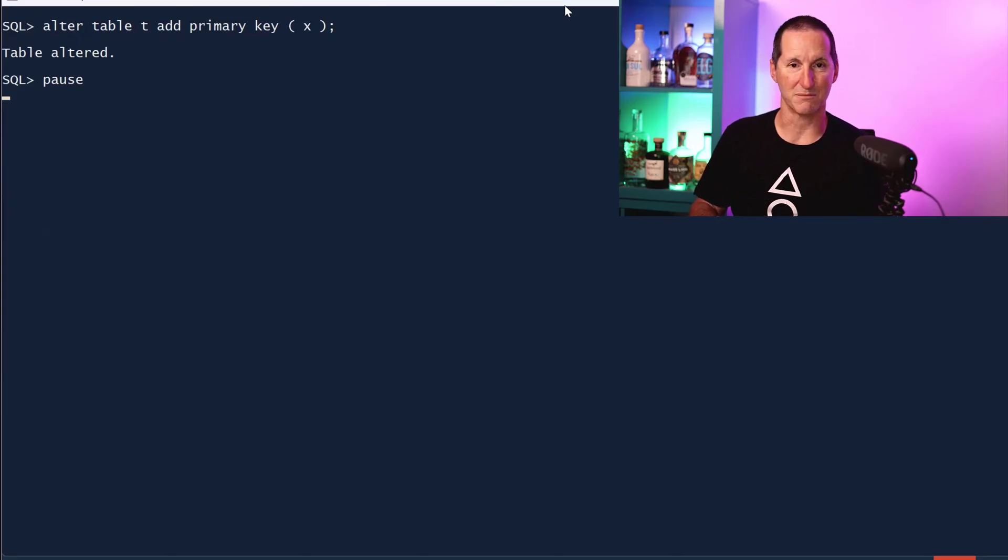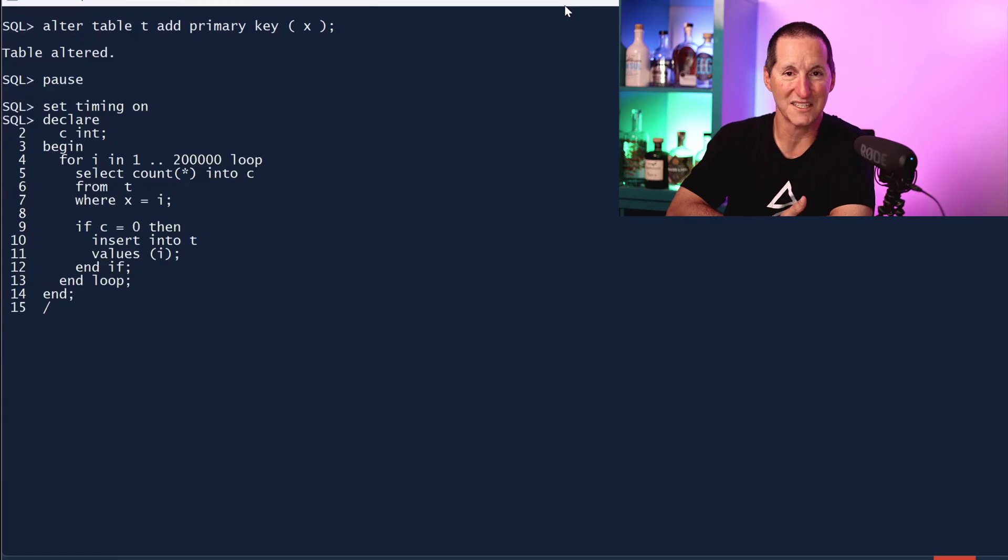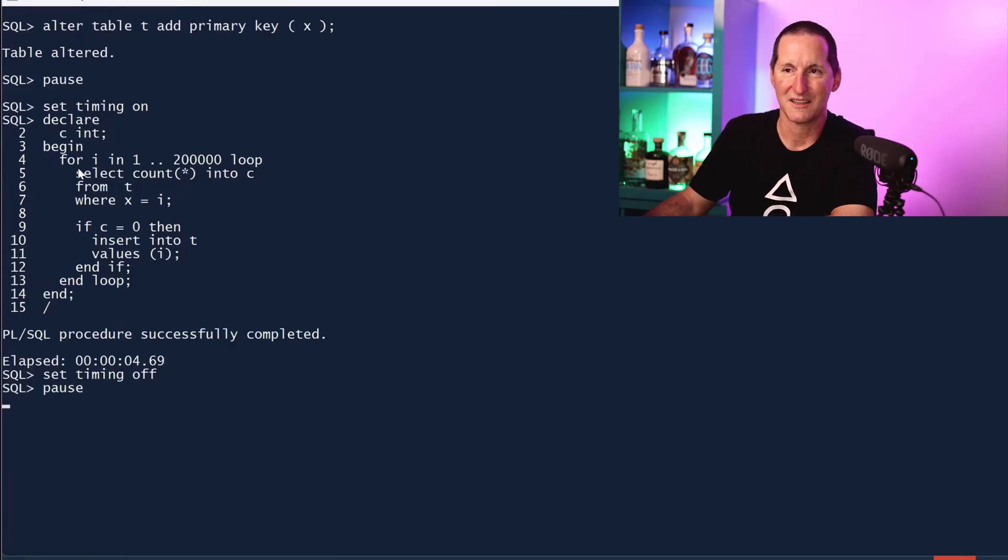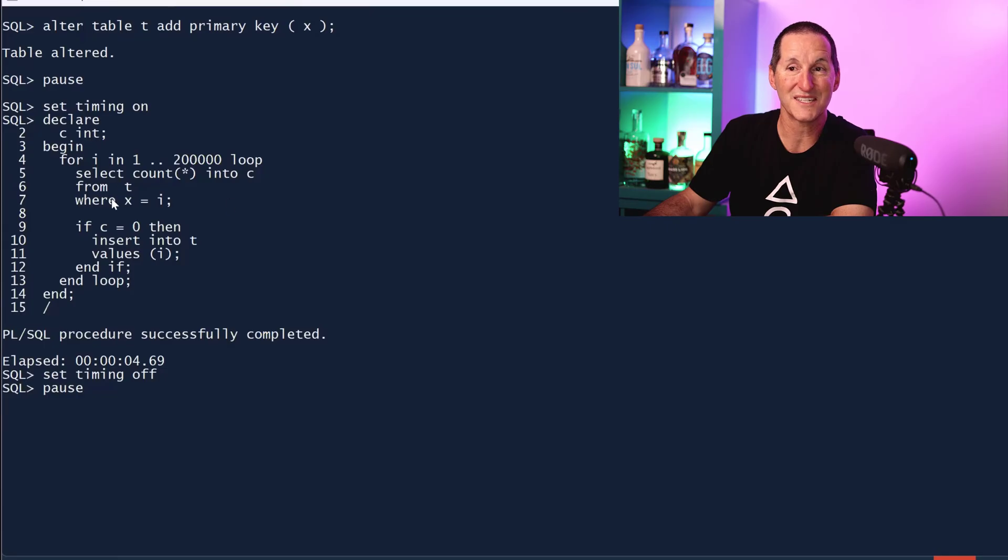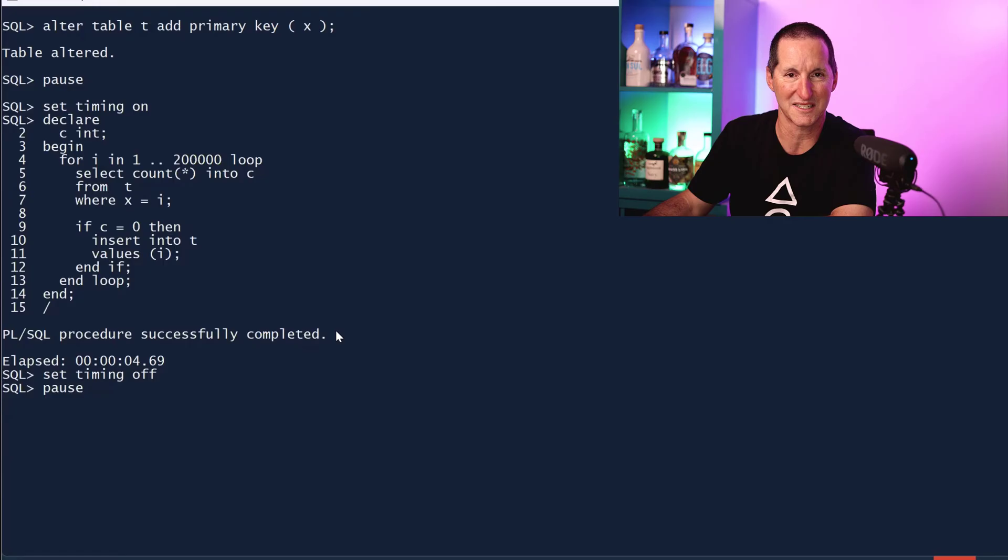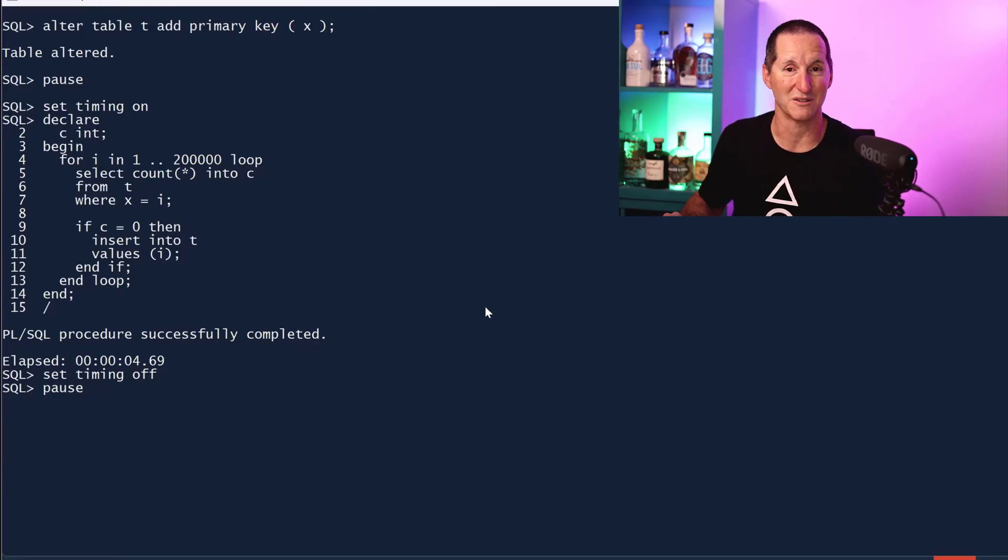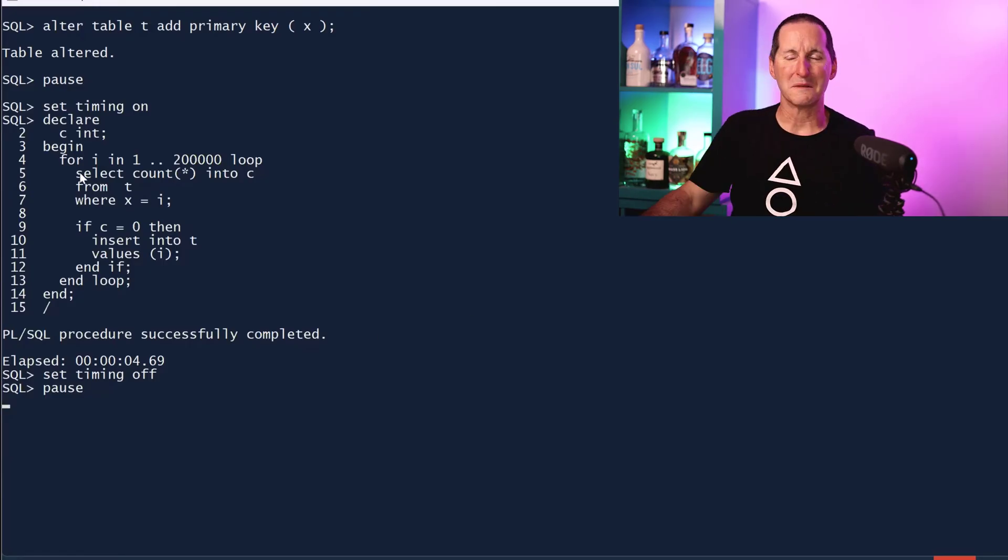I'll roll back that change. Let's put a primary key on so we know the database is enforcing uniqueness. Now with that in place, what's the best way to load data in and not have duplicates go in there? Let's keep it nice and performant. Here's our first test.